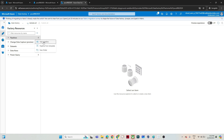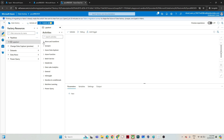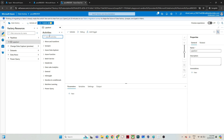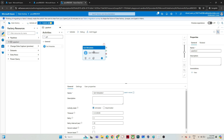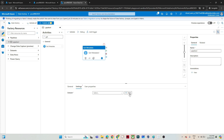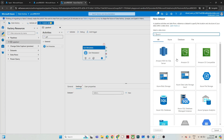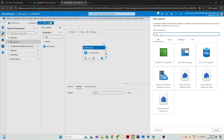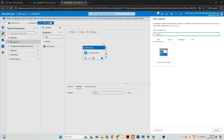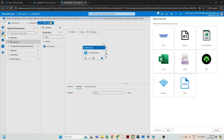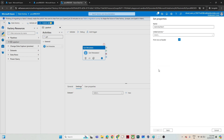To get the file count from Data Factory, I will create a new pipeline and use a Get Metadata activity. In this Get Metadata activity, I will first create a dataset. Since the files are in blob storage, I will select blob storage, continue — it is a CSV file — and select that.